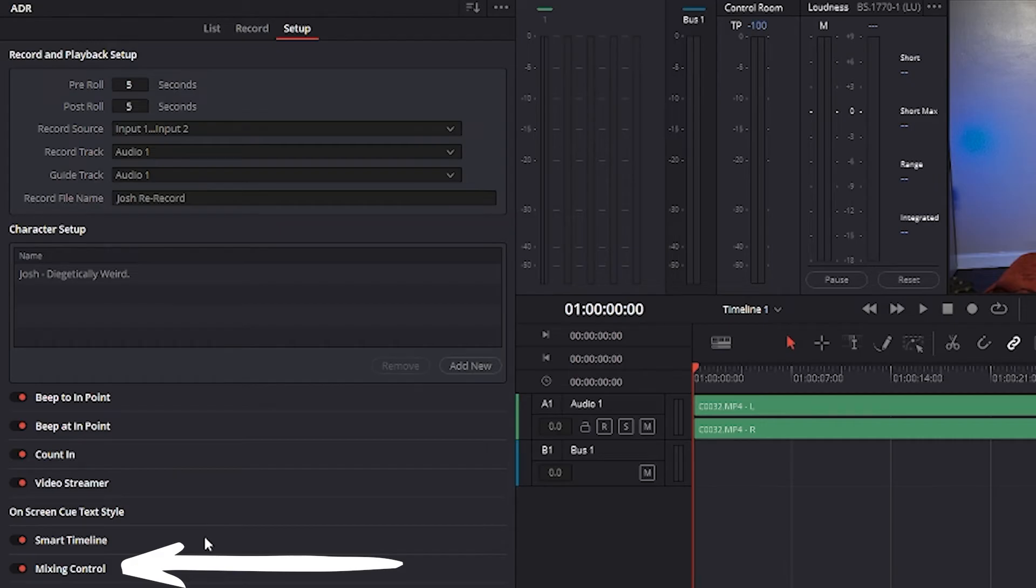Mixing control enables automated switching of audio playback. For example, with this enabled, the guide track is not routed to the control room when the engineer is reviewing a take.